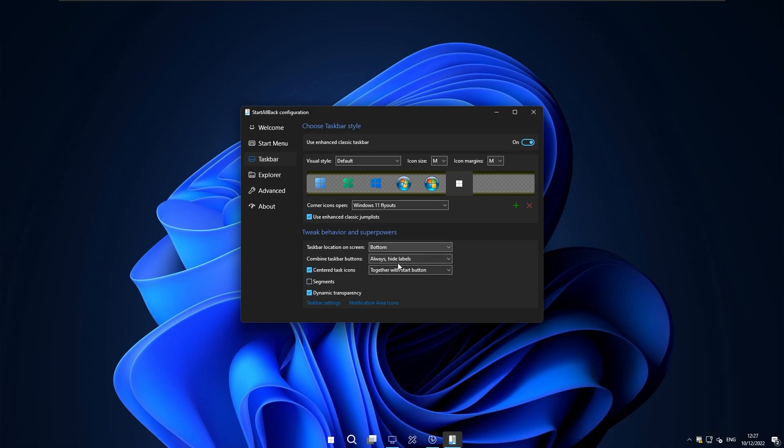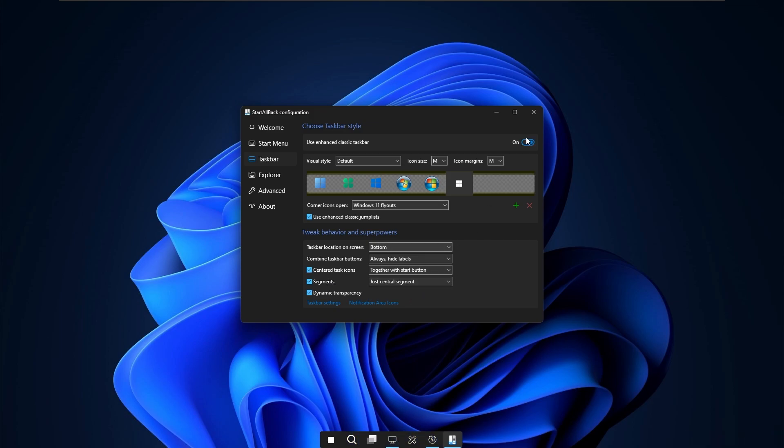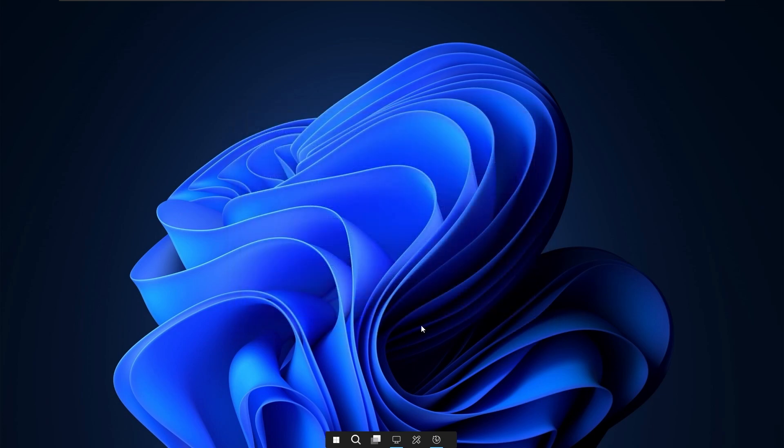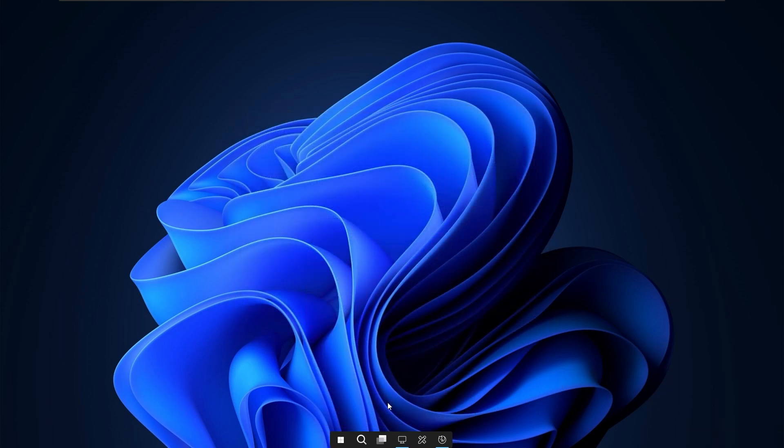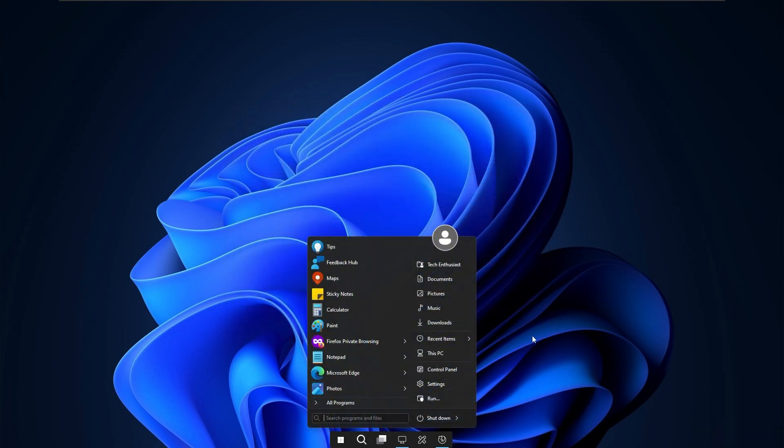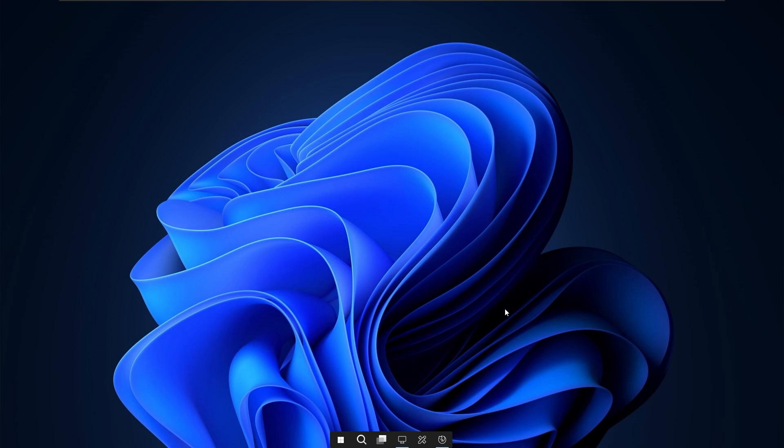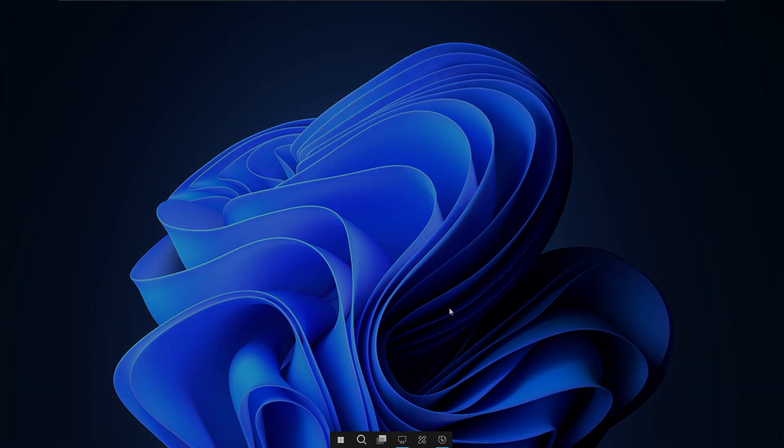Dynamic transparency as well and here I will select segments and select here just central segment. Here I will close the window and now we have this beautiful Windows desktop or this taskbar already here.